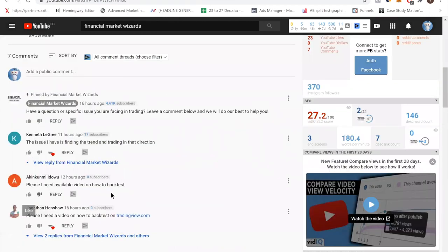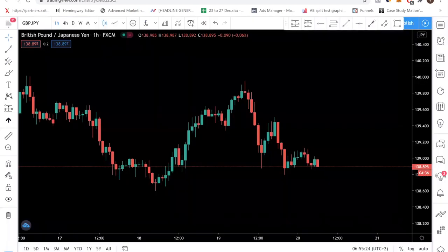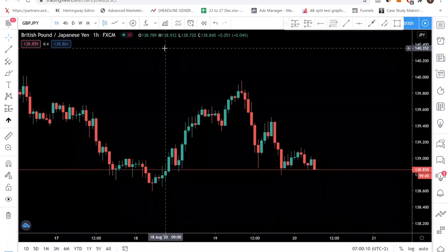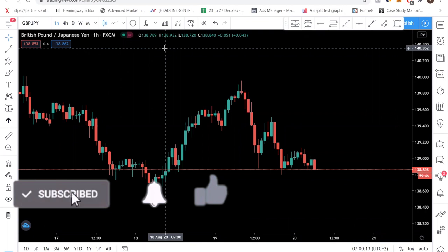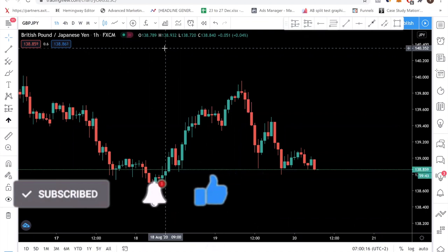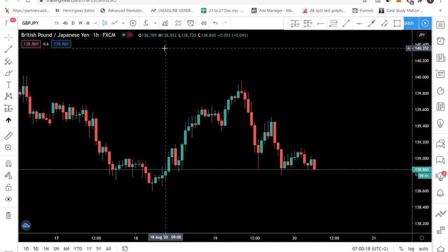So we have two people requesting that, so let's do it. The first thing you want to do is create a TradingView account. I have two ways for you to backtest in today's video. The first way is actually a free way. The second way is a paid way. I will go through the pros and cons of each of them, but I just want to start off by showing the free way.